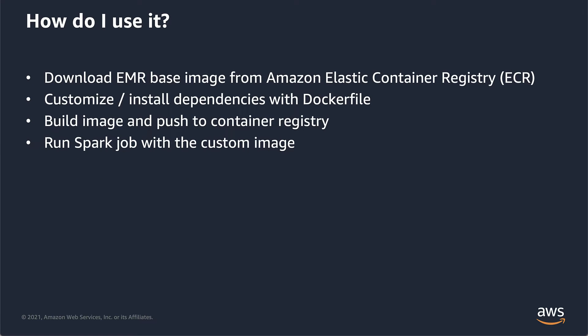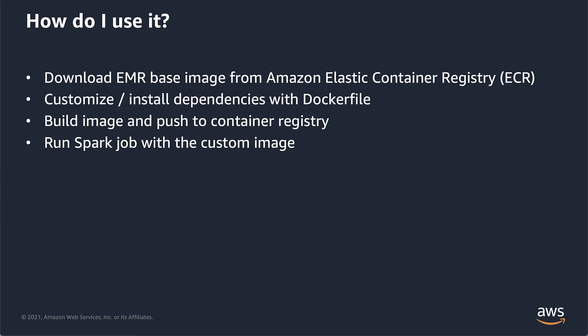How do you use it? One, you need to download the base image from the Amazon Elastic Container Registry, ECR. Two, you customize and install your dependencies with the Dockerfile. Then you build the image and push to a container registry - this can be ECR, GitHub Container Registry, Docker Hub, wherever you want to push this to. And then you just run your Spark job with the custom image. That's it.